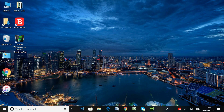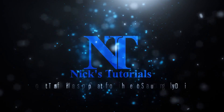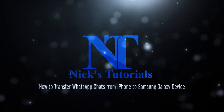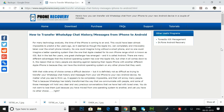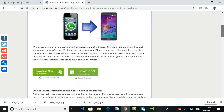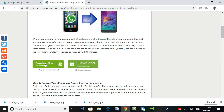Hi guys, in this tutorial I'll show you an easy way to transfer WhatsApp chats from iPhone to Samsung Galaxy or other Android devices. To get started, check the description to download and install the software called iPhone WhatsApp to Android Transfer on your computer.